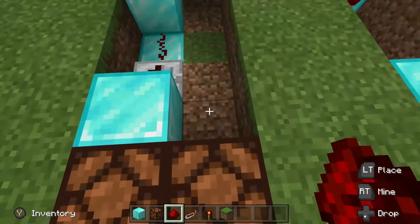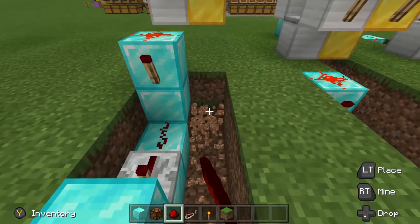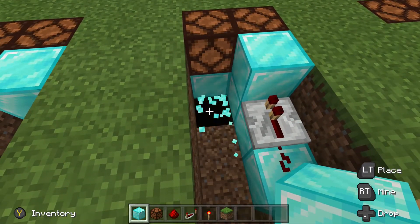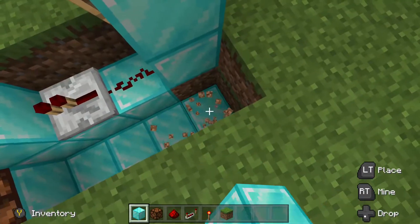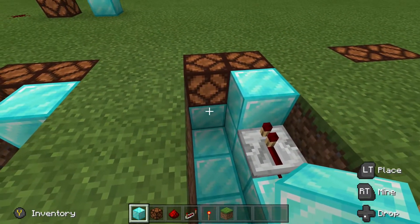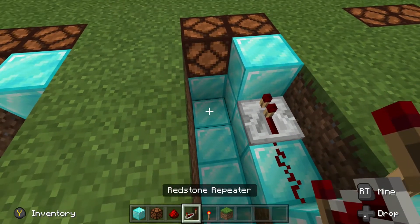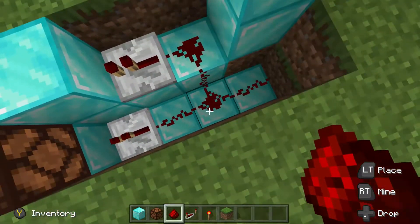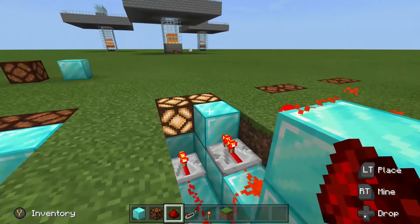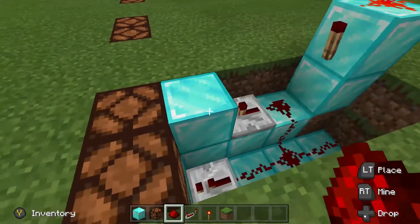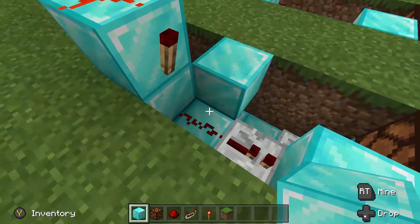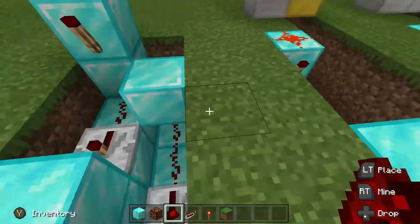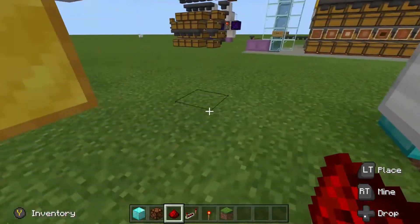Now we need to make a separate circuit for this one. We're going to do that one lower, placing the circuit down there. We are going to power this block, so the repeater goes into there. But if we do this, as you can see, this will link up — both lamps go on. So we need to isolate this part. As you can see now, just this lamp goes on. From here we need to go to the back.